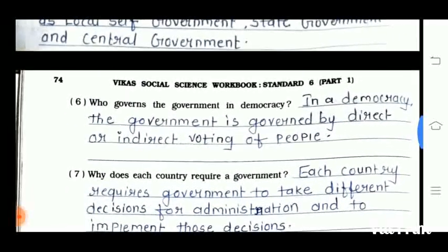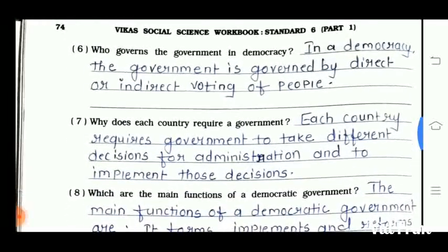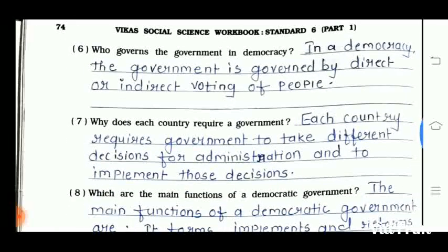Question number 6 is: who governs the government in democracy? In a democracy, the government is governed by direct or indirect voting of the people. The seventh question is: why does each country require a government? Each country requires a government to take different decisions for administration and implement those decisions.